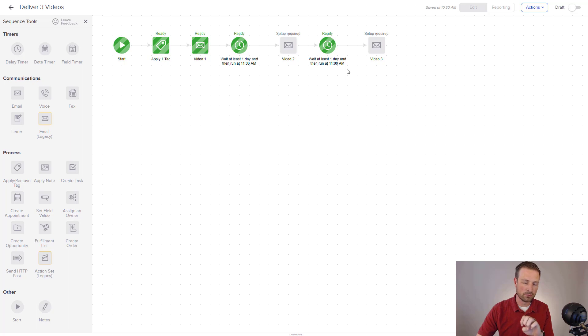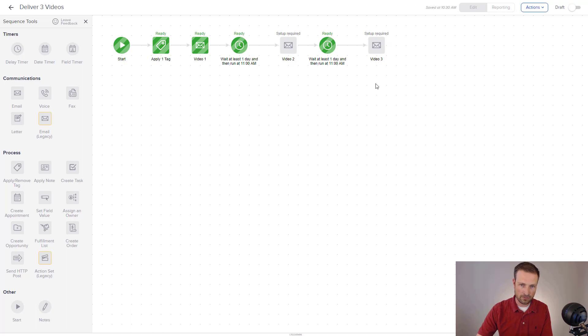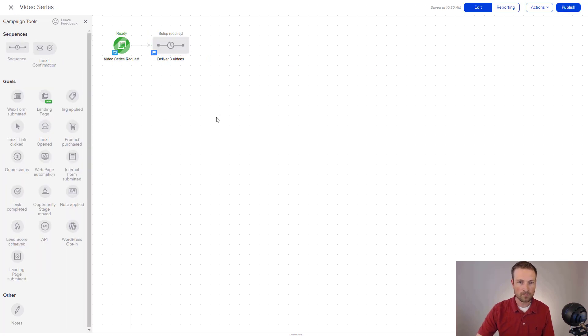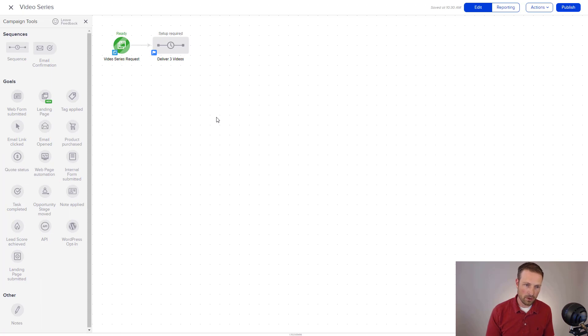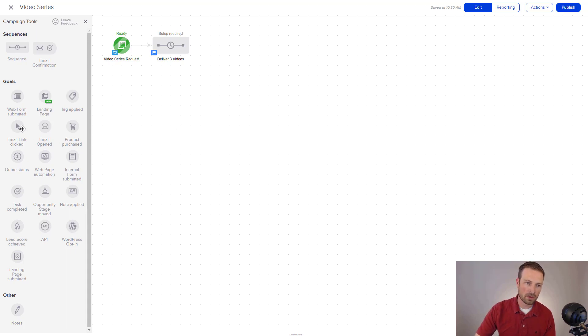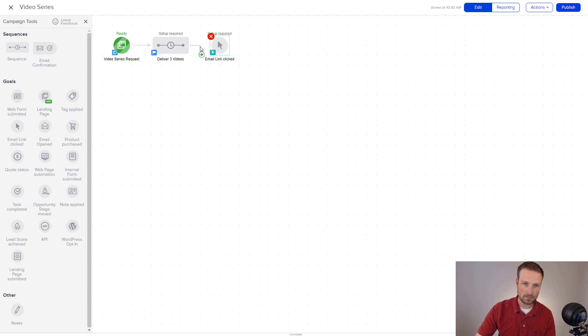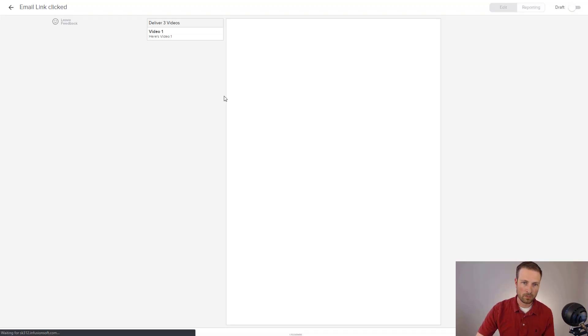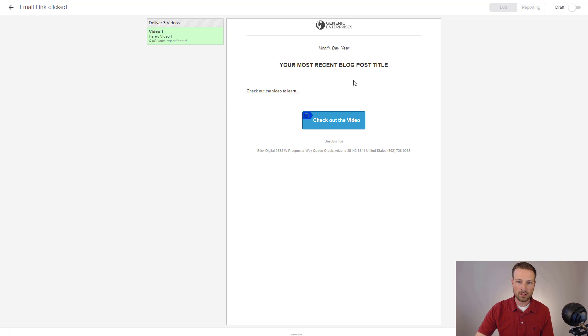I could end it there, but I don't want to. See what I want to do is I want to take it one step further. What I want to do is track who's actually clicking on those videos. So I'm going to use another goal here. And I'm going to drag that out. And connect it in. And I'm going to open this up.